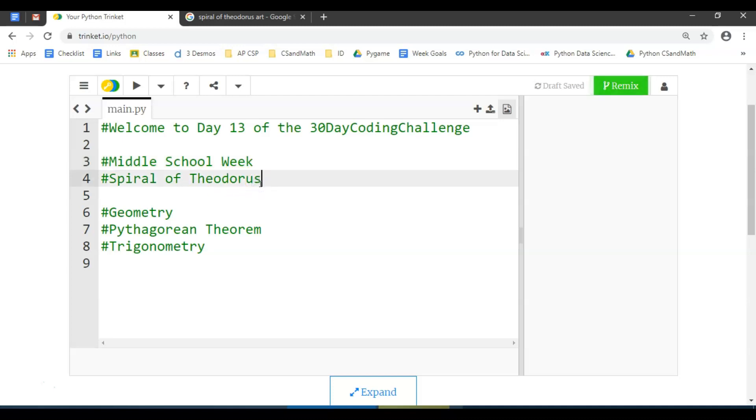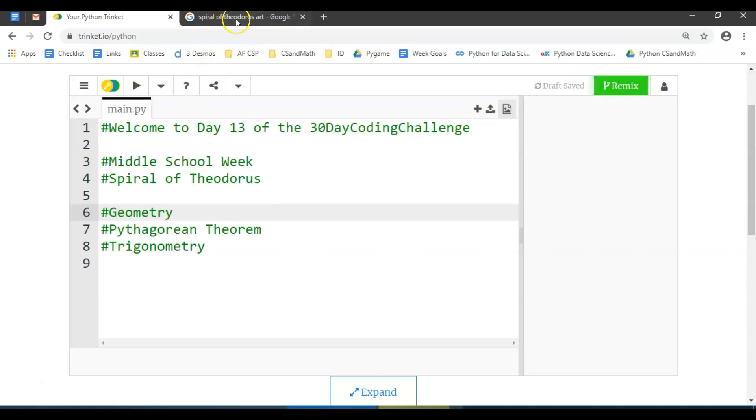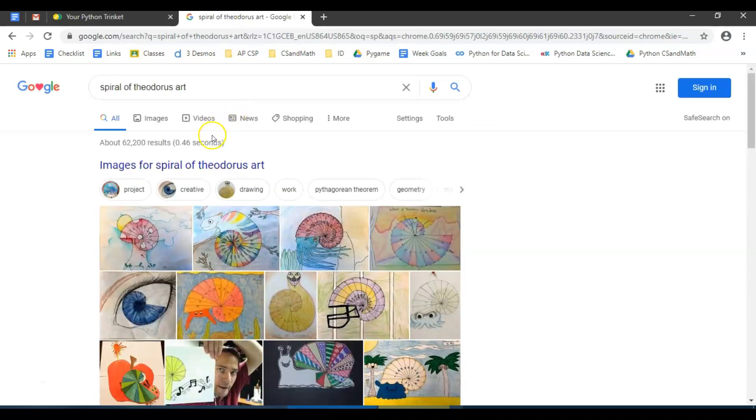Today we are going to start a project called the Spiral of Theodorus. It brings back into geometry the way we started, and we wanted something that brought in Pythagorean theorem and possibly even a little trigonometry, which is why we chose this classic.